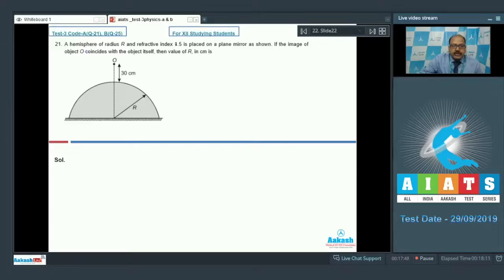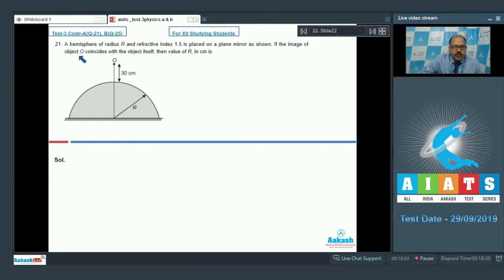Question 21 is of integer type. A hemisphere of radius r and refractive index 1.5 is placed on a plane mirror as shown. If the image of object O coincides with the object itself, then the value of r in centimeters is — well, the image of the object can coincide with itself if the rays retrace themselves from the mirror.